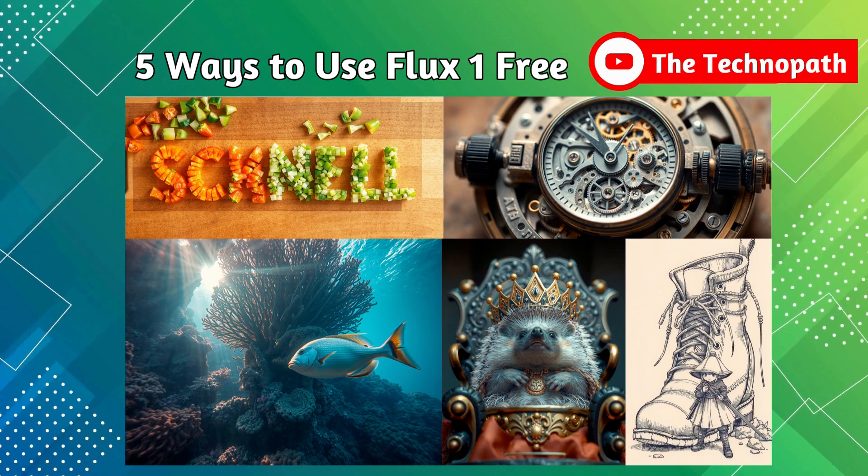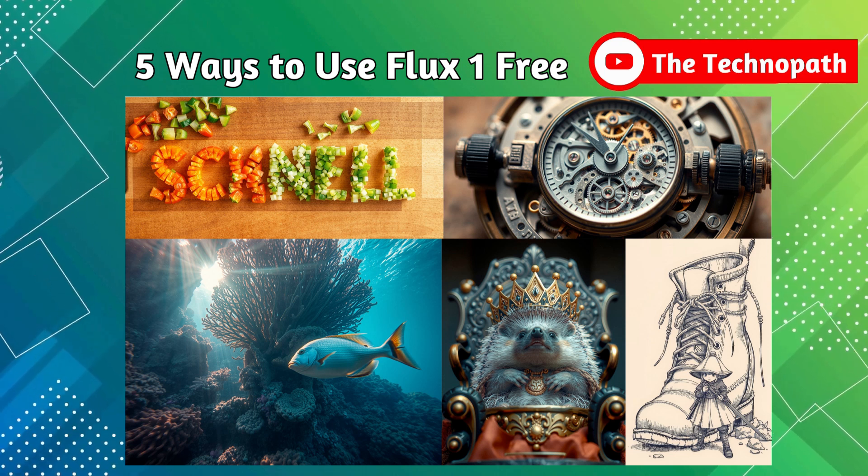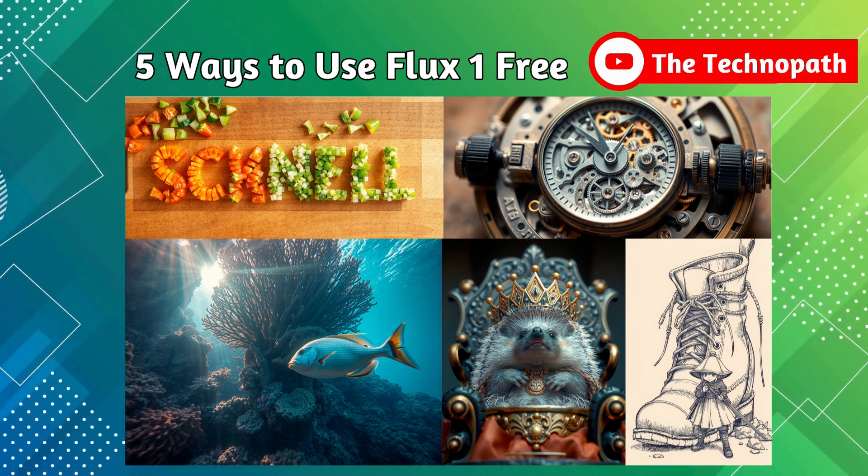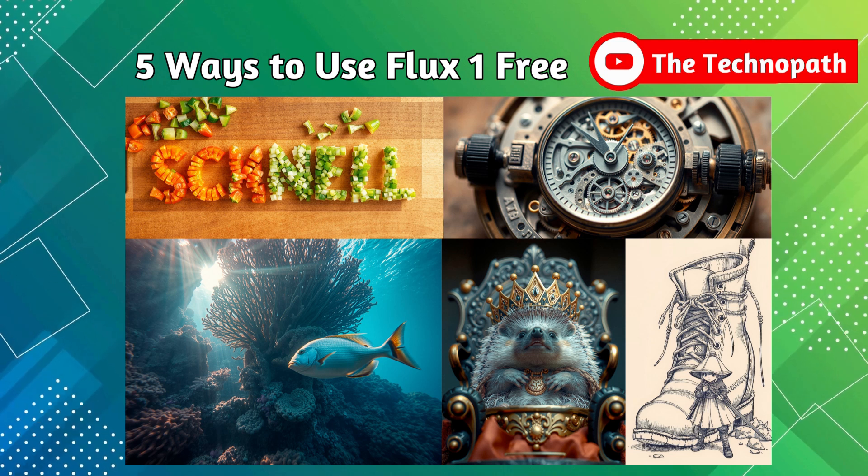Flux 1 Pro, Flux 1 Dev, and Flux 1 Schnell. Except for the Pro version, the other two are open source.